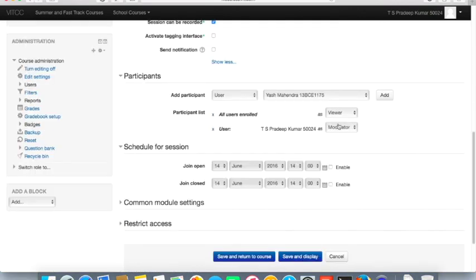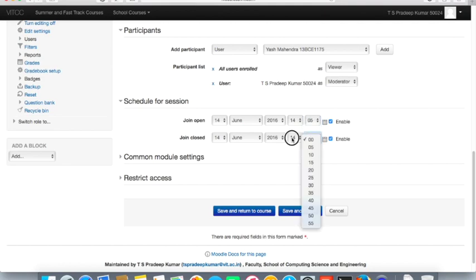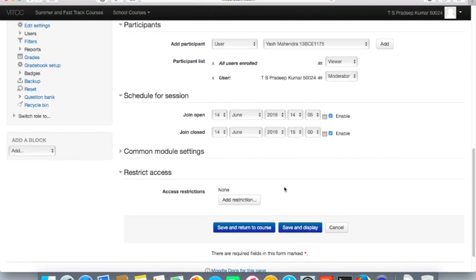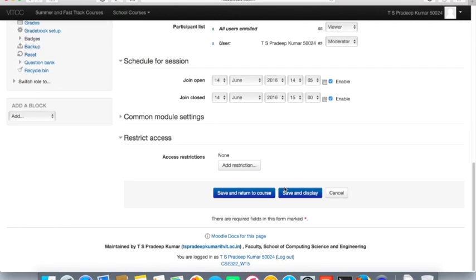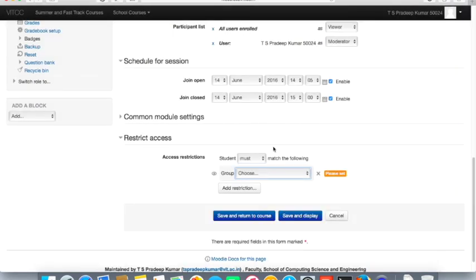The schedule section is very important. I'll click Enable on both options to set the opening and closing time. For example, the date is 14 June, opening time 2:08, closing time 3 o'clock. Under Restrict Access, if there are five faculty members teaching the subject and you only want your own students to attend, you can select a group.